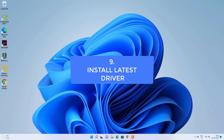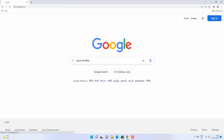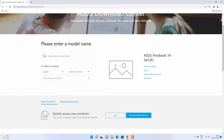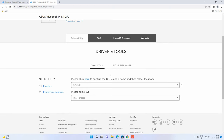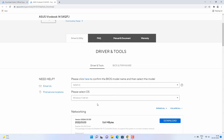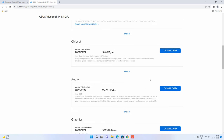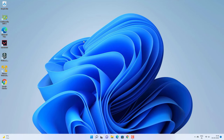If these methods are not working, try installing the latest driver from the official website. Go to Google and search for the driver for your computer, then go to the official website. You may need to select product details like model, operating system, and other things, then go to the Driver and Utilities section. Download the latest driver and install it. If the issue is WiFi-related and you have no internet, download the driver on another working computer, transfer it to the affected computer, and install it.